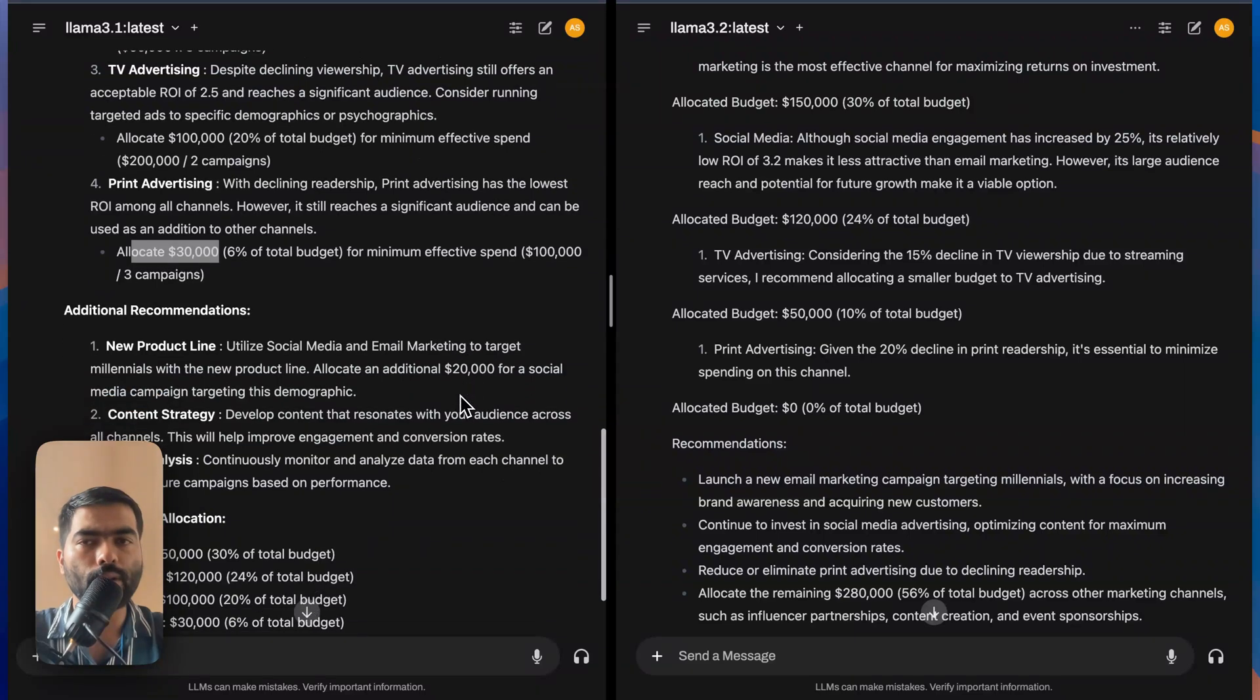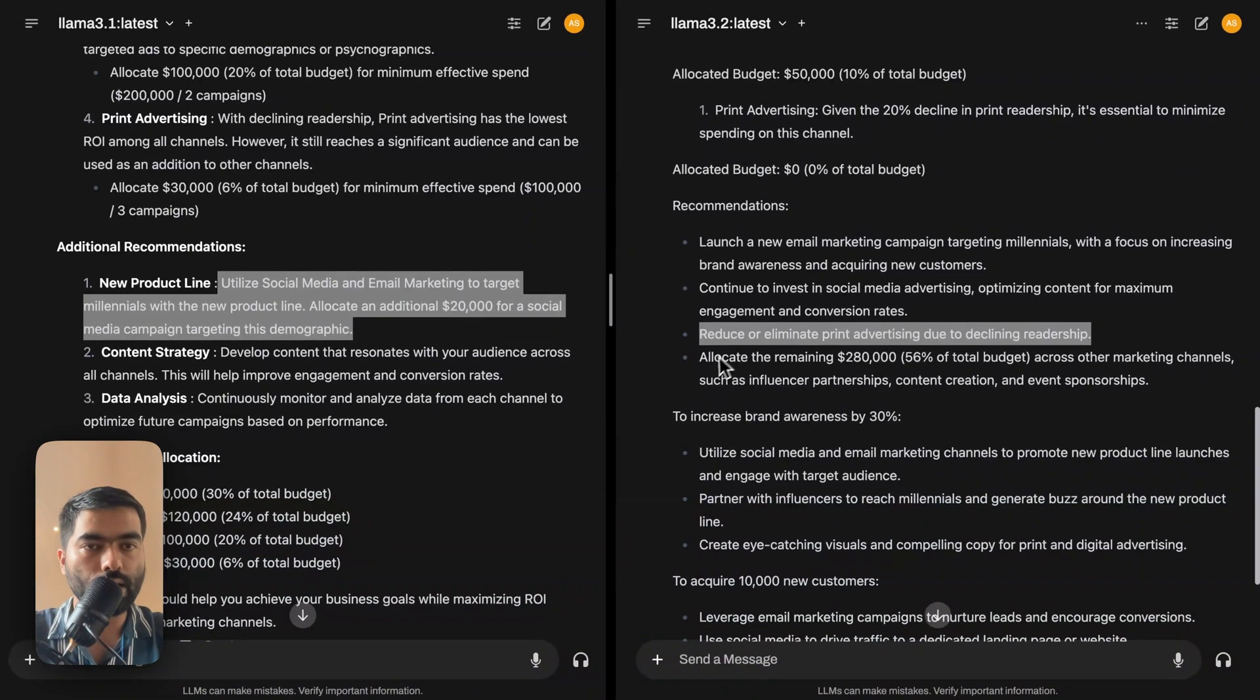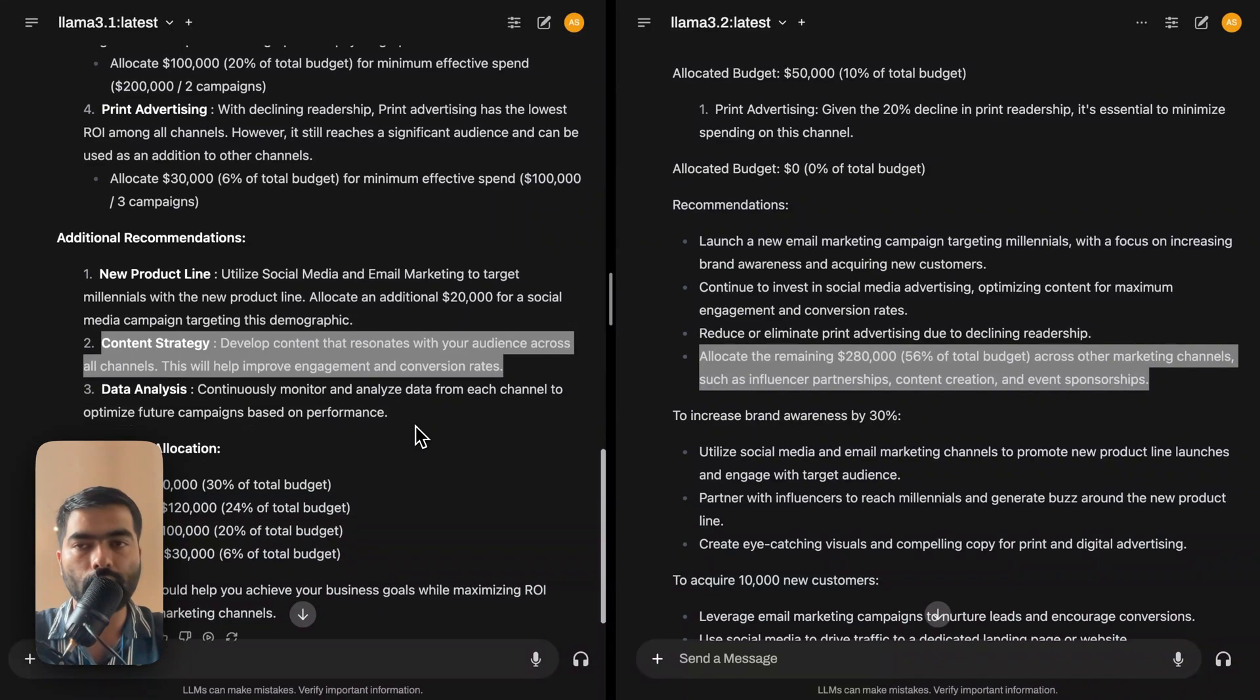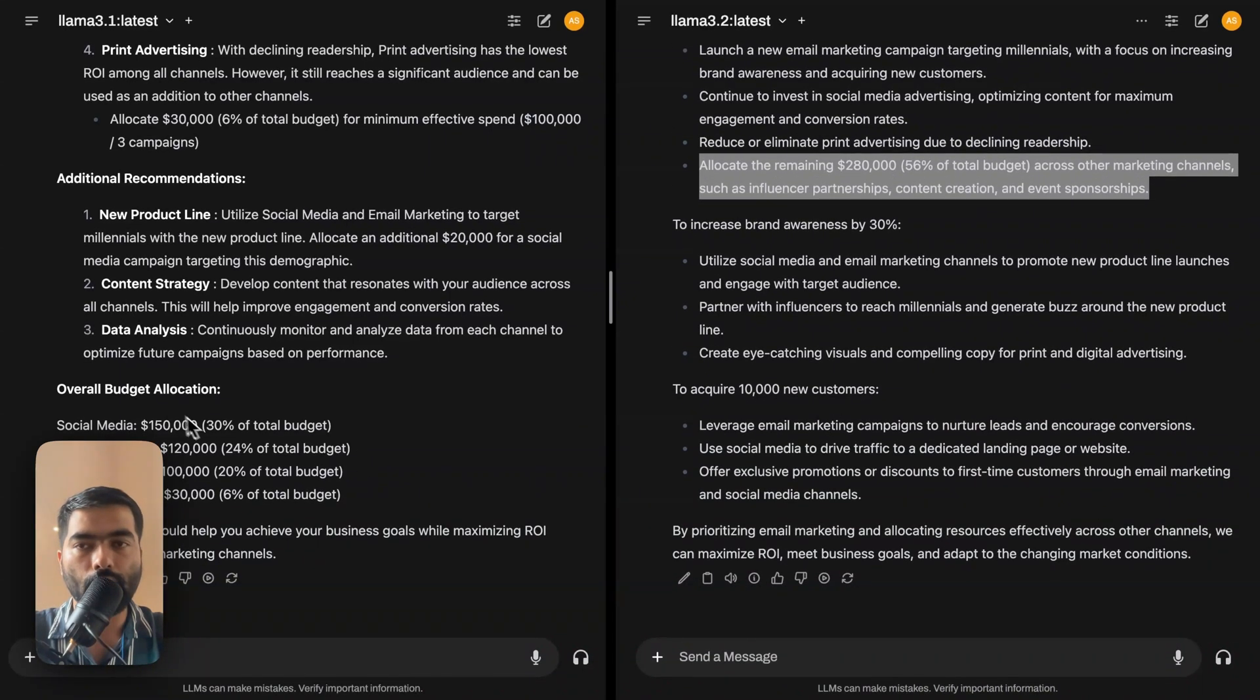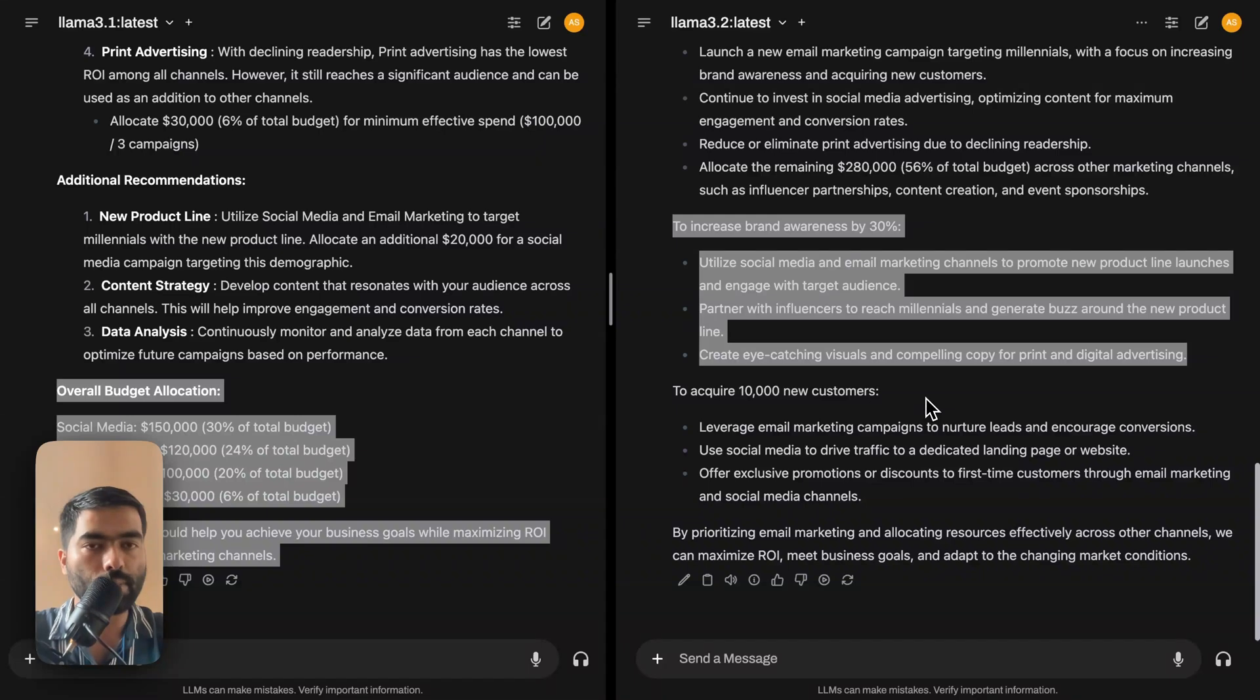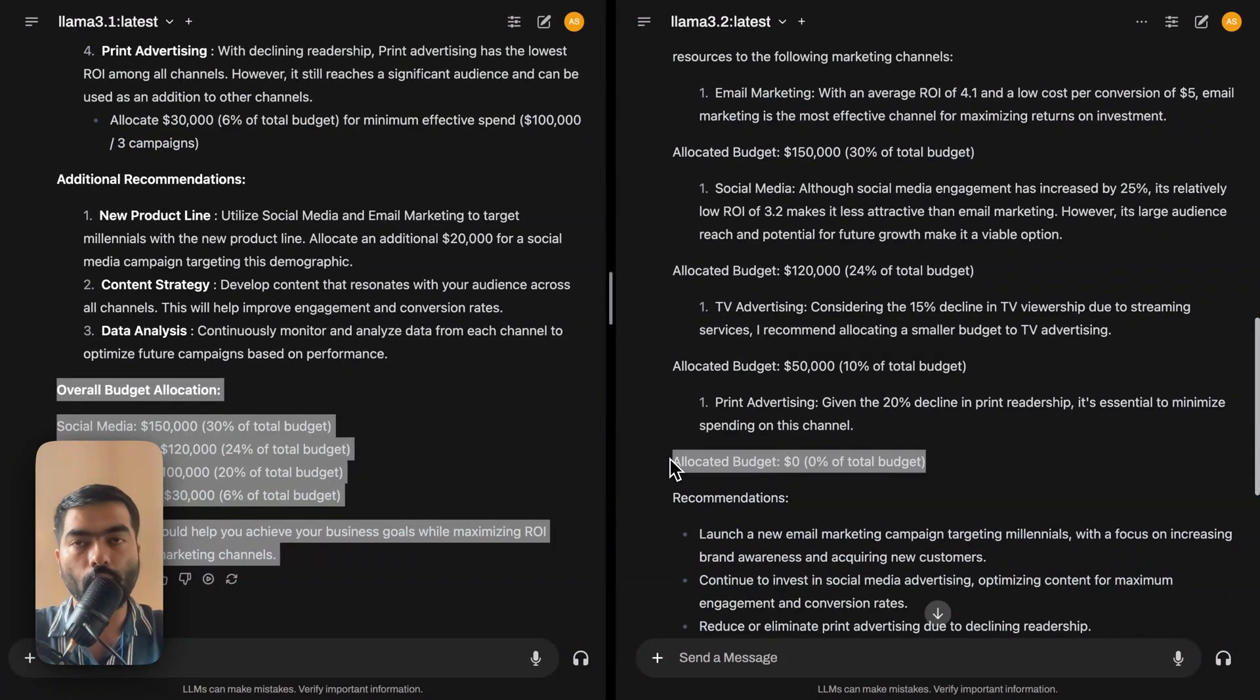I think 3.1 has thought deeper and it is more optimizing. This one, additional recommendation 3.1 suggests that social media target millennials, focusing on increasing brand awareness. It considers removing the print and allocating $28,000 to influencer marketing here. It has just given developed content like a generic suggestion. So I think 3.2 has given more actionable feedback. The 3.1 model has just restated, whereas the 3.2 model again goes on to say like how to increase the brand awareness and how to acquire 10,000 new customers. So again, I think 3.2's response is more better. It has even just removed print because it was not performing.